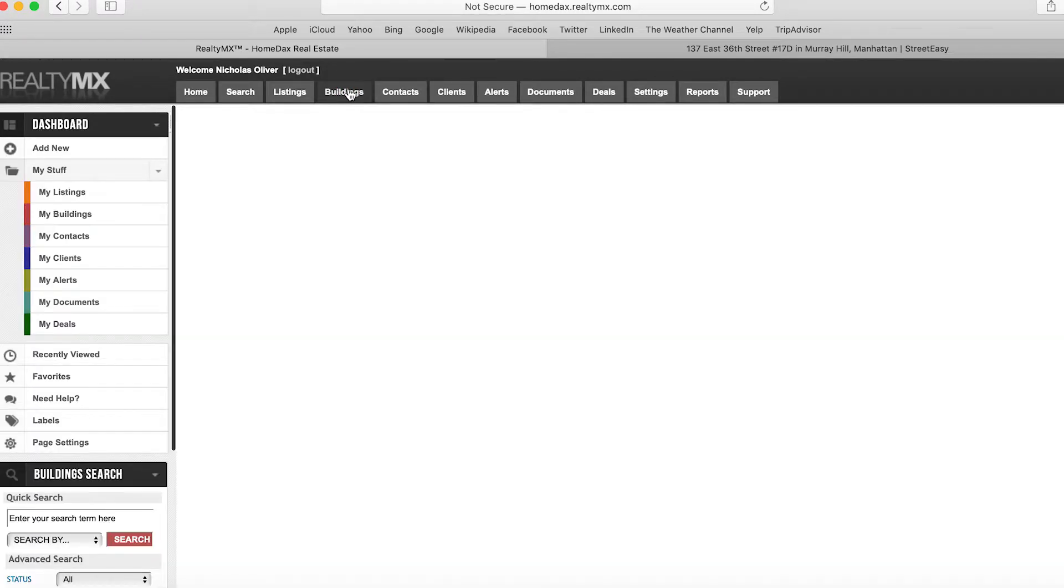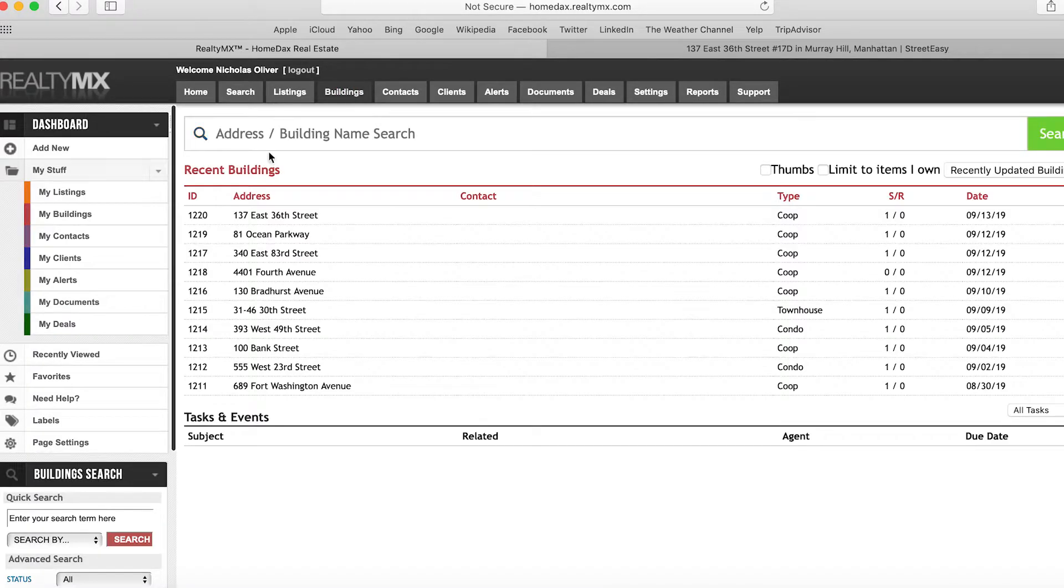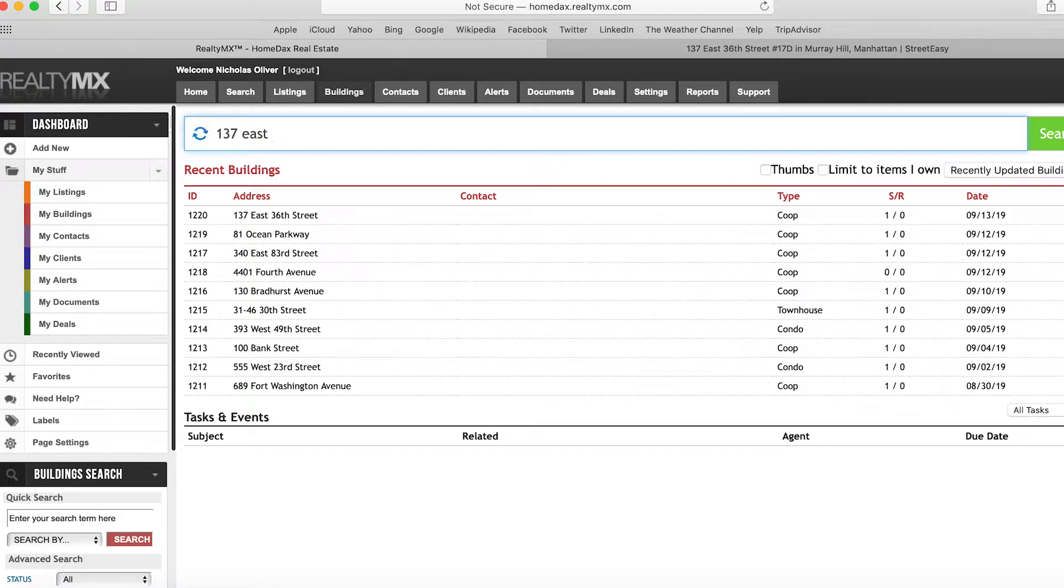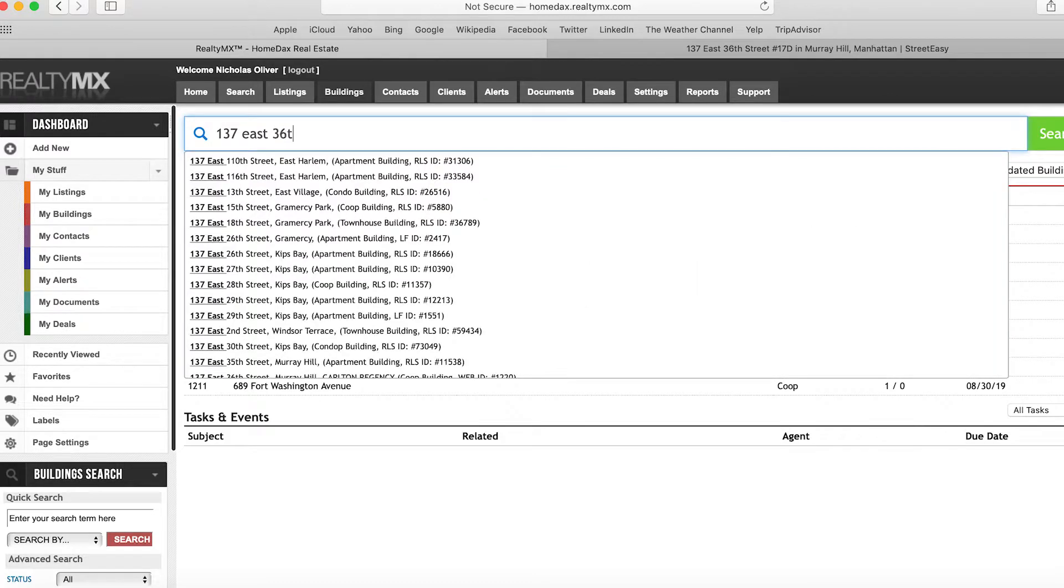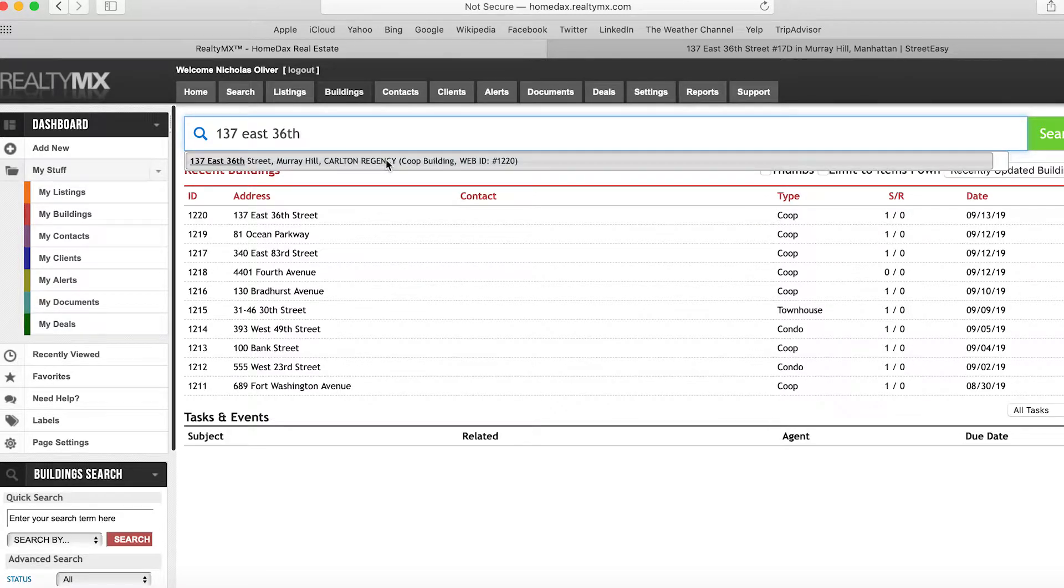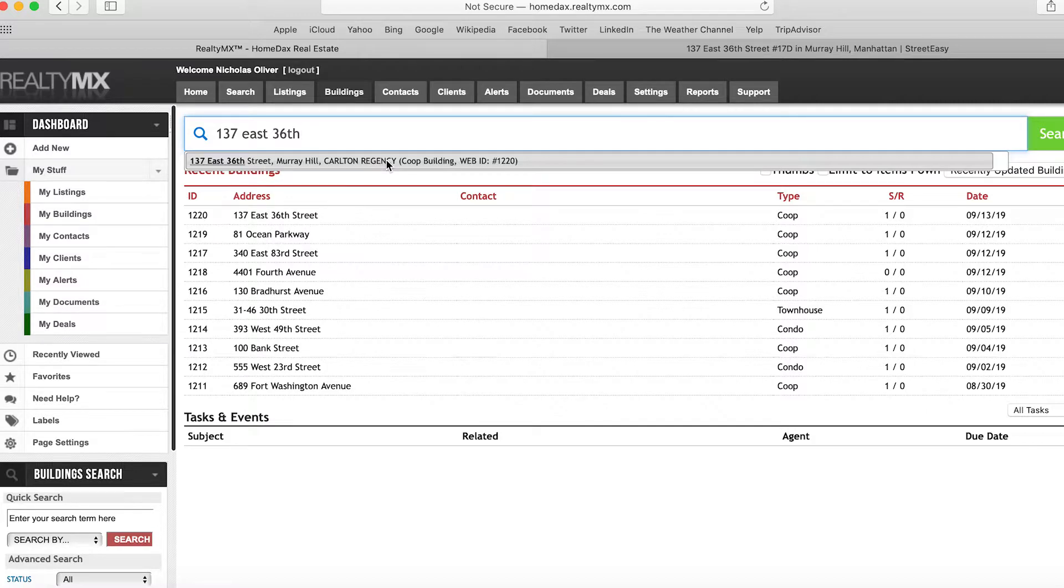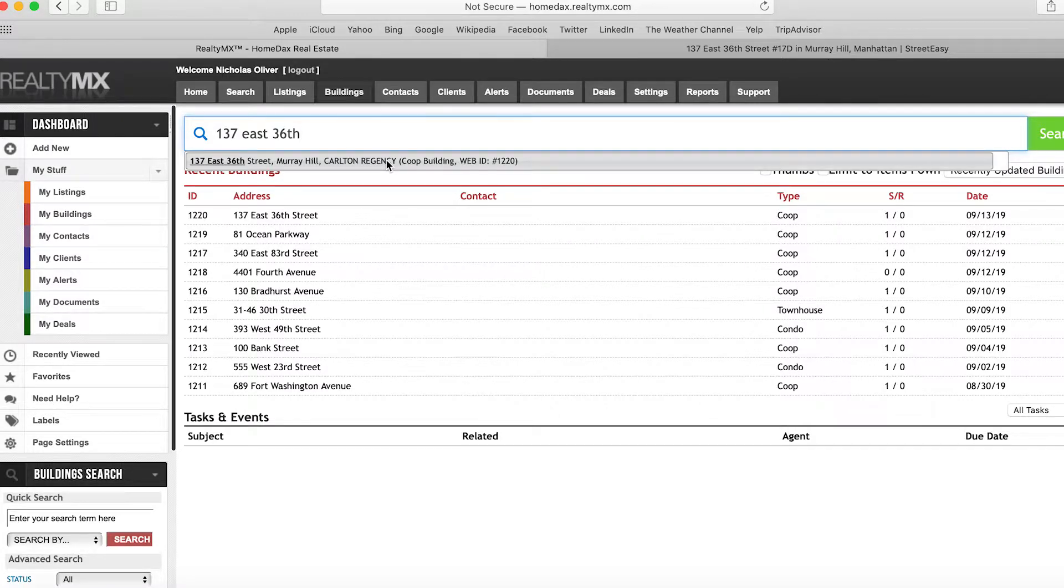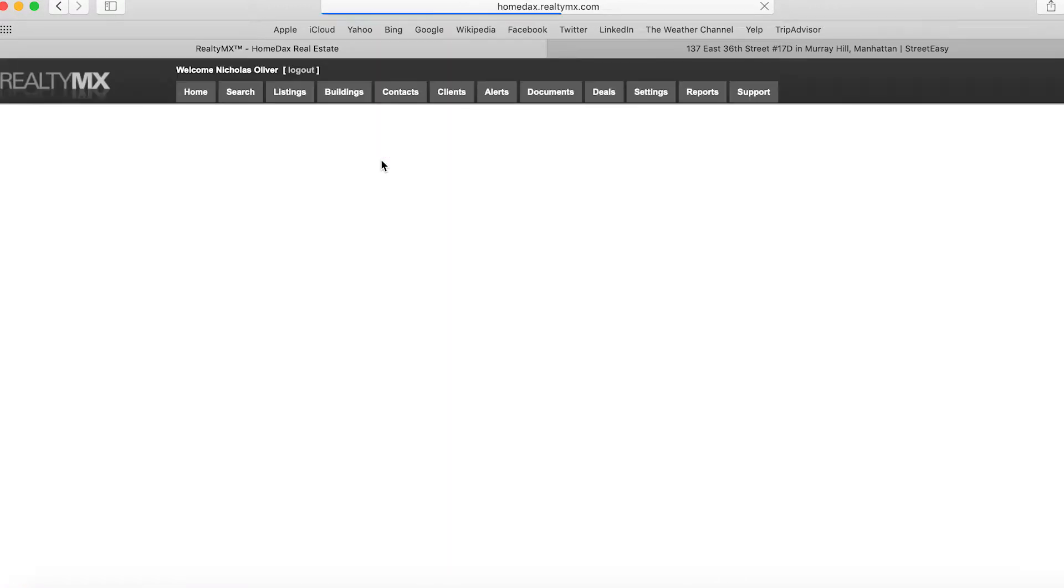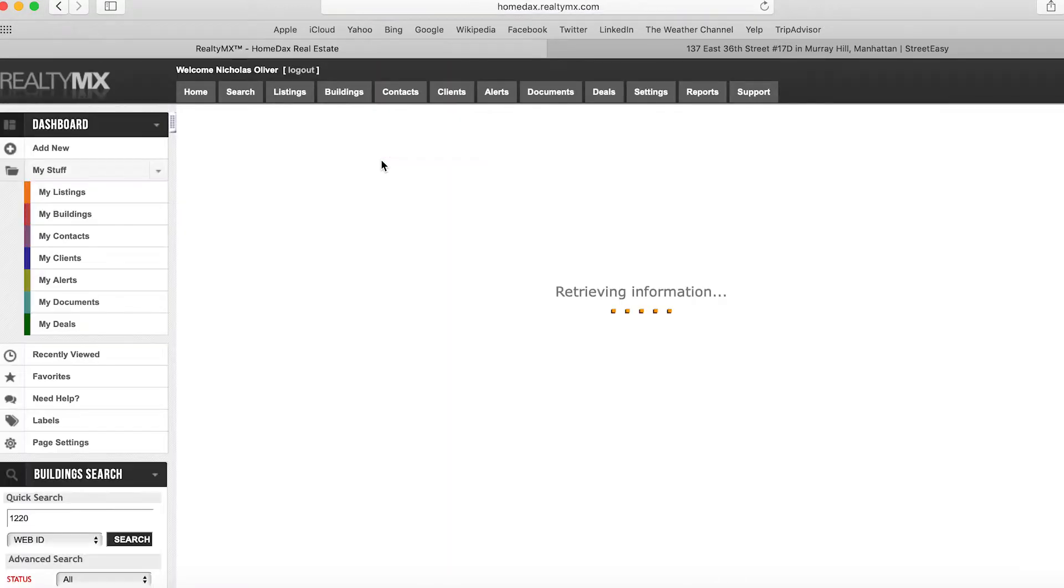Once you're on this page, in the search bar type in the address of the property you're working on. In this case, it's 137 East 36th Street. Usually you'll have one result, but if you have two results, you'll want to figure out which one is linked to your listing and then edit that specific iteration of the building. In this case, we'll click on the only result.